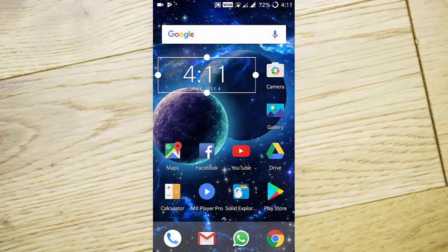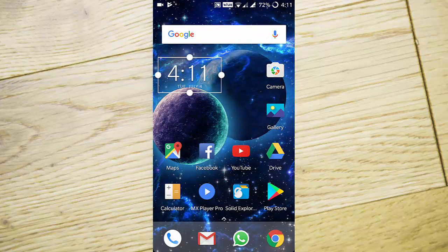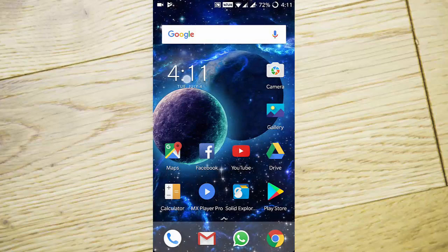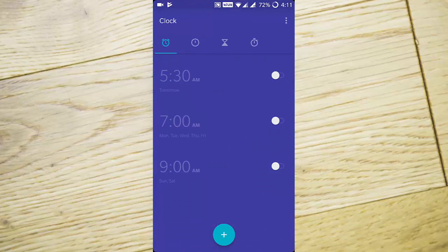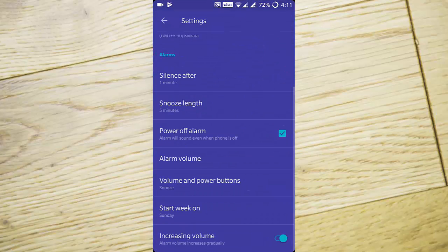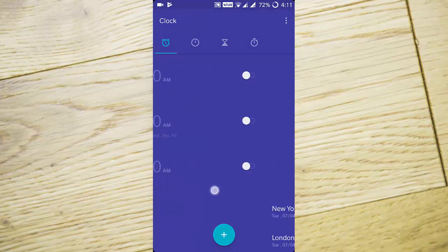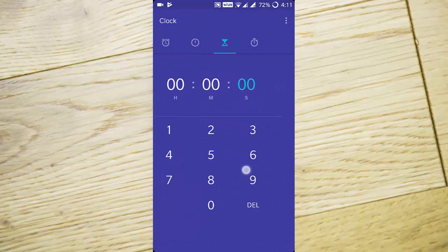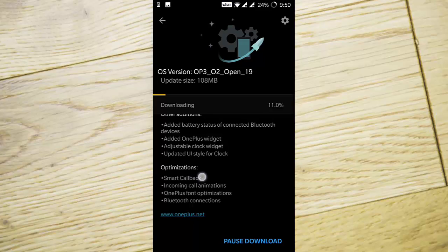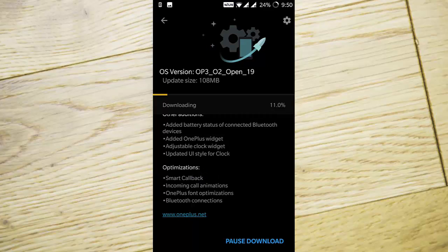You can adjust the clock widgets. The clock app has an updated UI style with changes to the look and feel. There's a smart callback option for optimization, and incoming call animations are optimized.